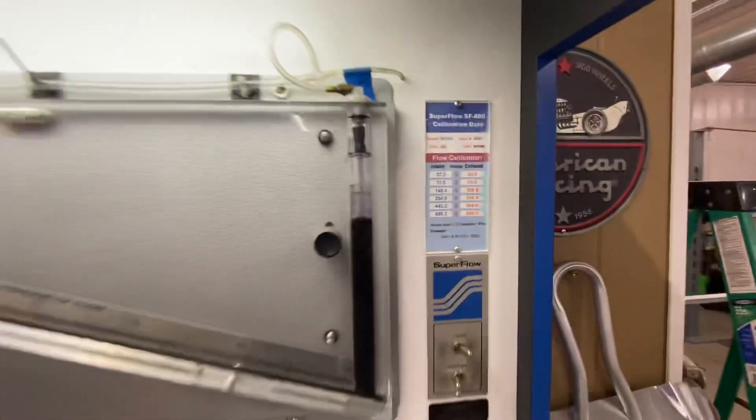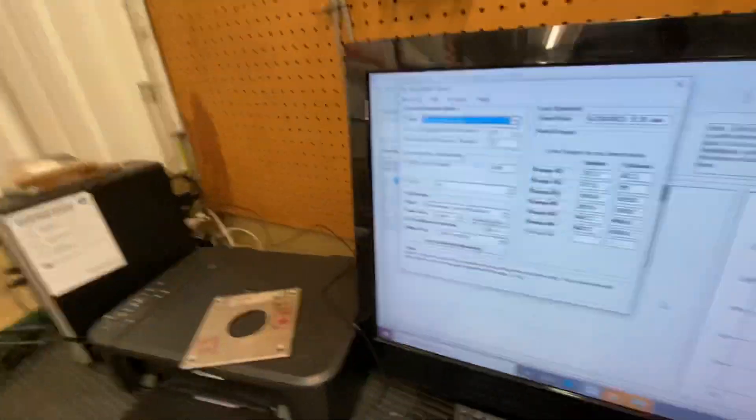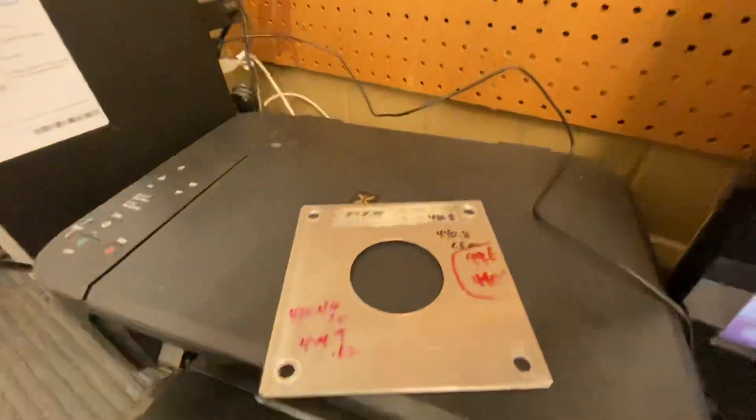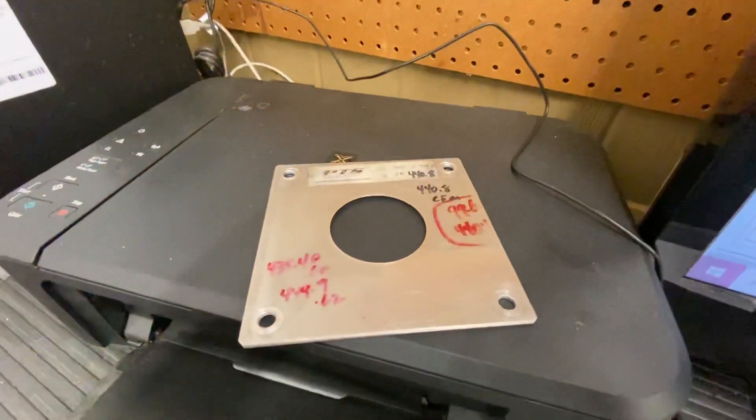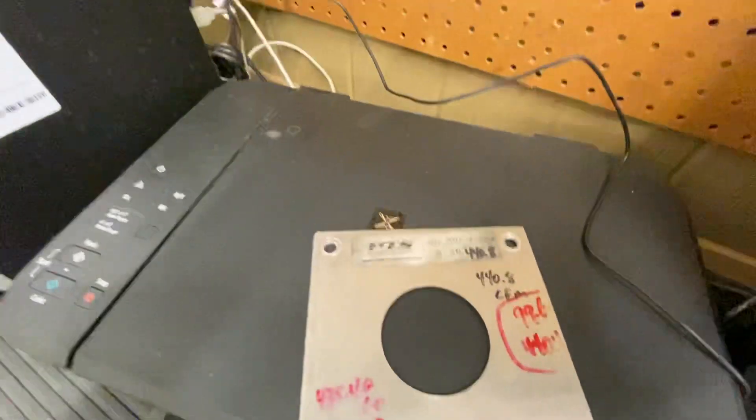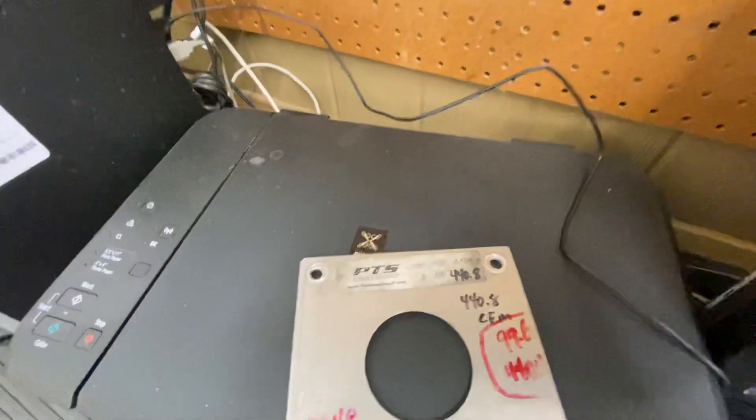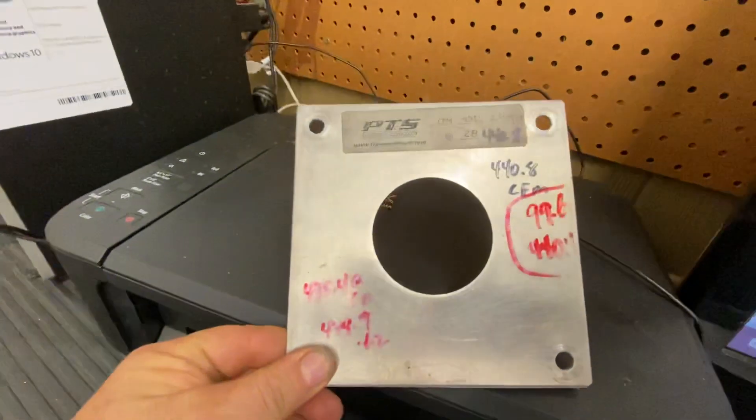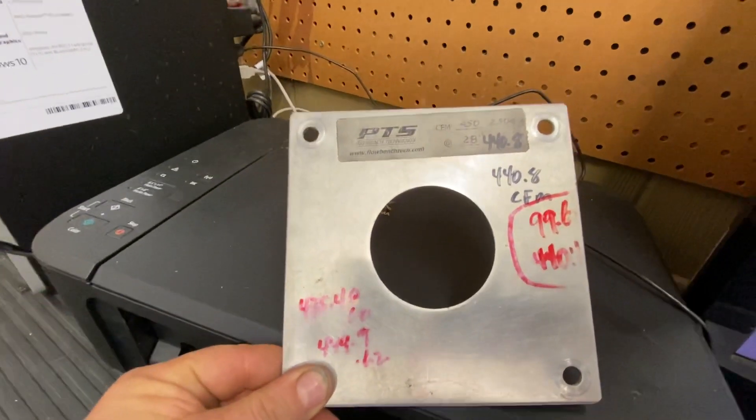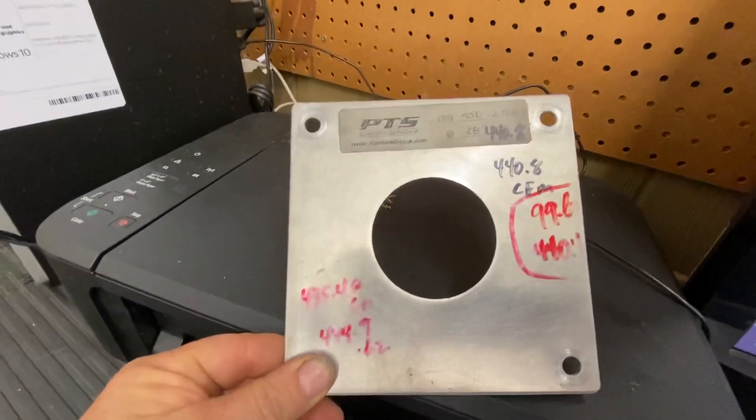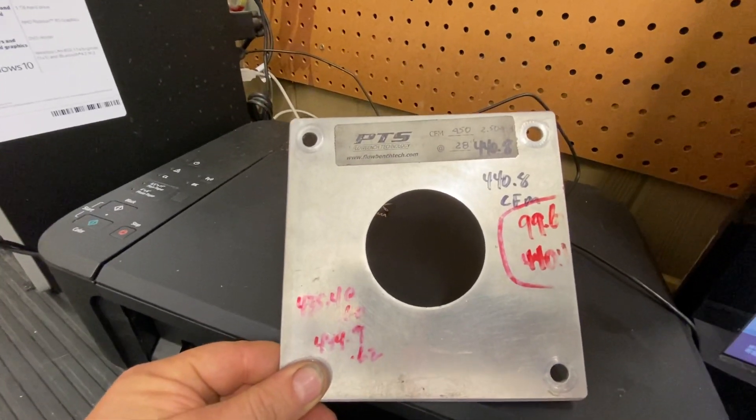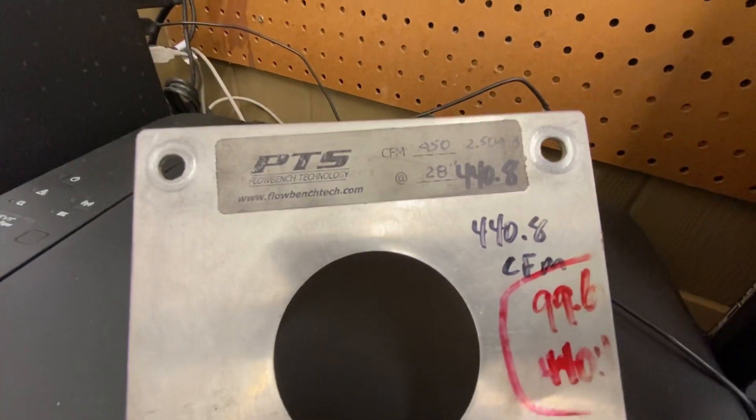So the easiest way is this. I have some PTS plates. I have some certified stainless plates. But for example, this right here is a 2.504 hole, should flow 450. I have it set up on my bench with no fixture to flow 440.8.